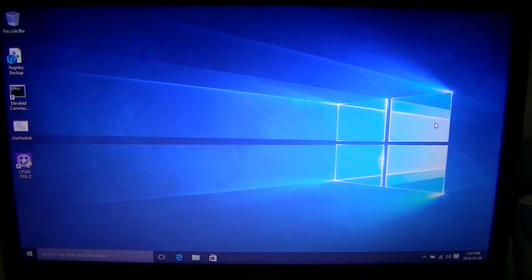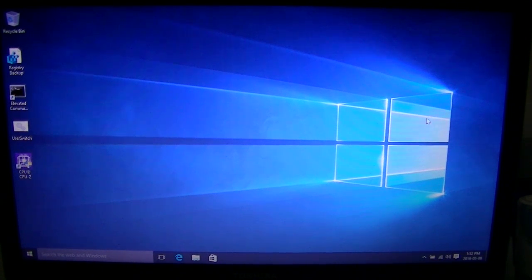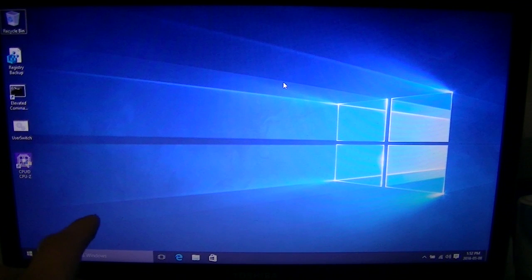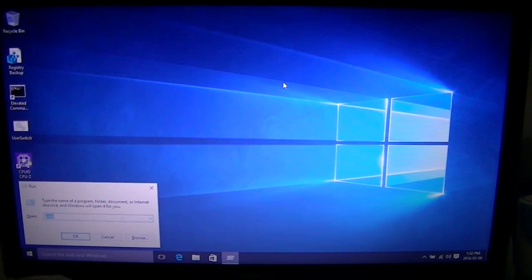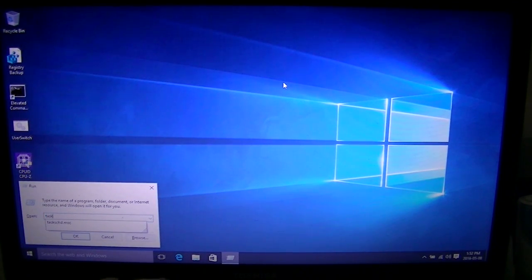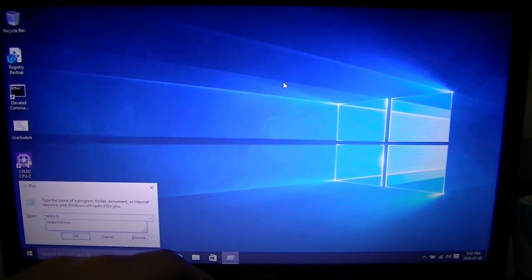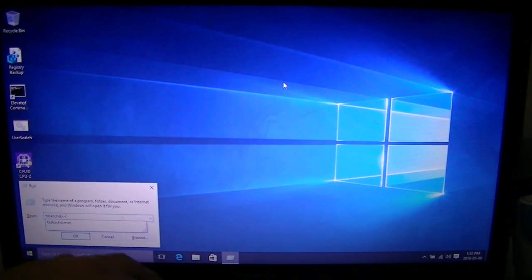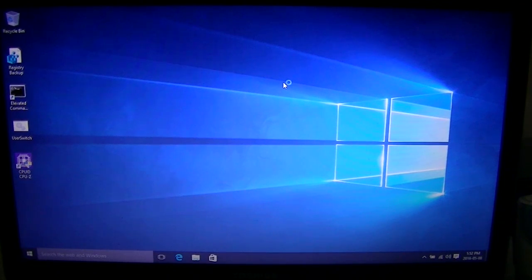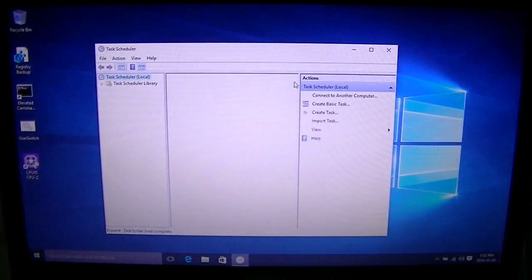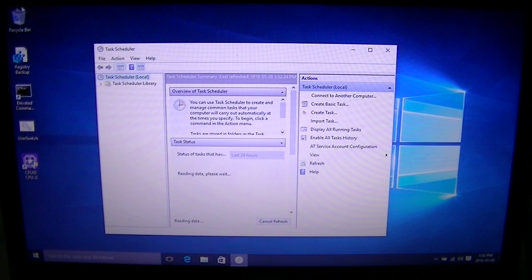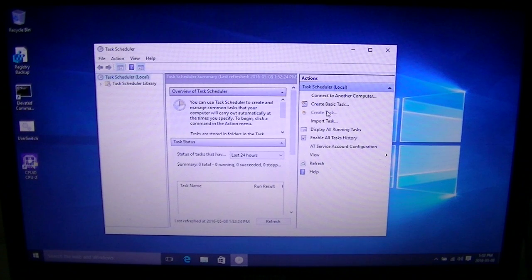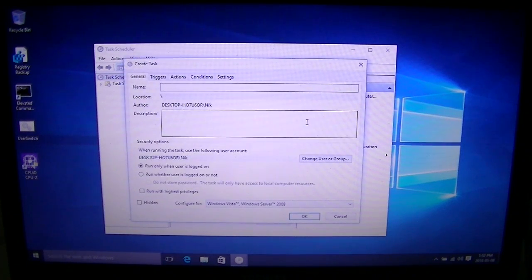The next thing we're going to need to do is open the Task Scheduler. Hold the Start and R key to bring up the Run dialog box and then type in taskschd.msc. That's going to bring up the Microsoft Task Scheduler. We're going to create a new task, so click Create Task on the right there.